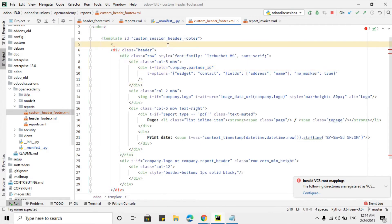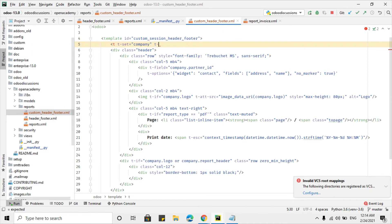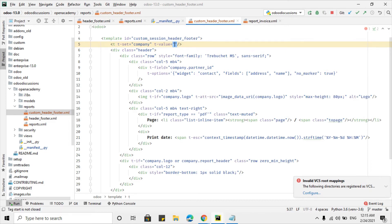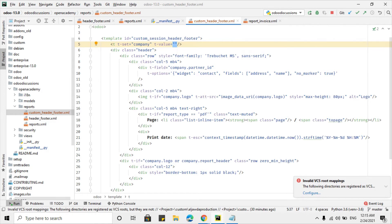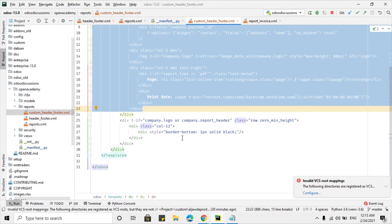To define the variable, use t-set equal to company as the variable name, and t-value as the value to assign. We can get the current company using current_user.company_id — current_user contains the record of the currently logged-in user and company_id returns their current company. This value is saved in the company variable and the rest of the header code will work fine.